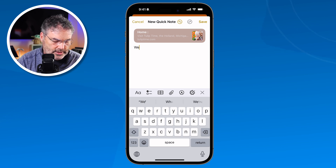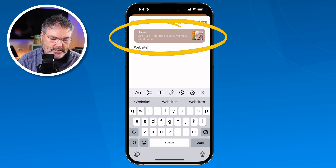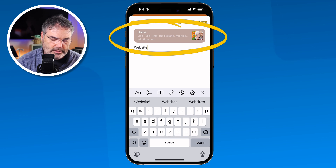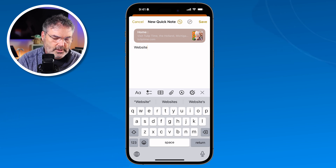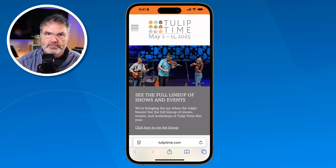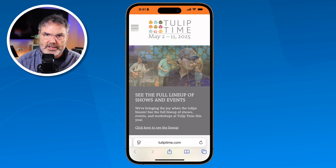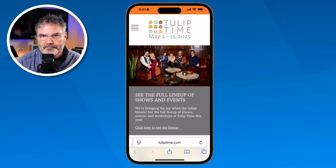So basically, I've never left Safari. I'm still in Safari, but I'm able to go and create a note. This is the website — I can type in there. It automatically added that website link. Now I just tap Save, it takes me back to Safari, and it saved that note. Where did it save it? Well, it saved it to my Notes, but it's in a special folder called Quick Notes.